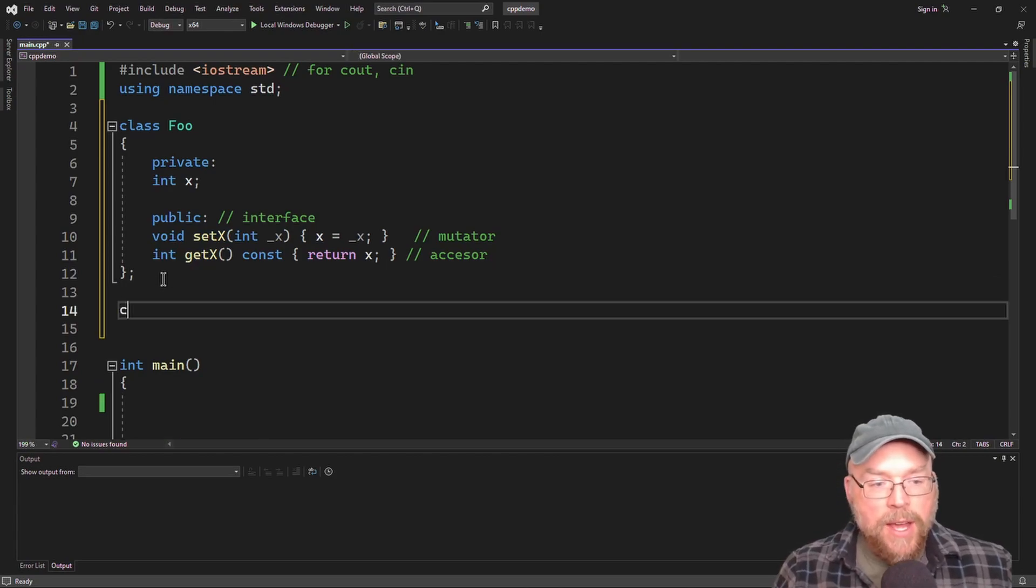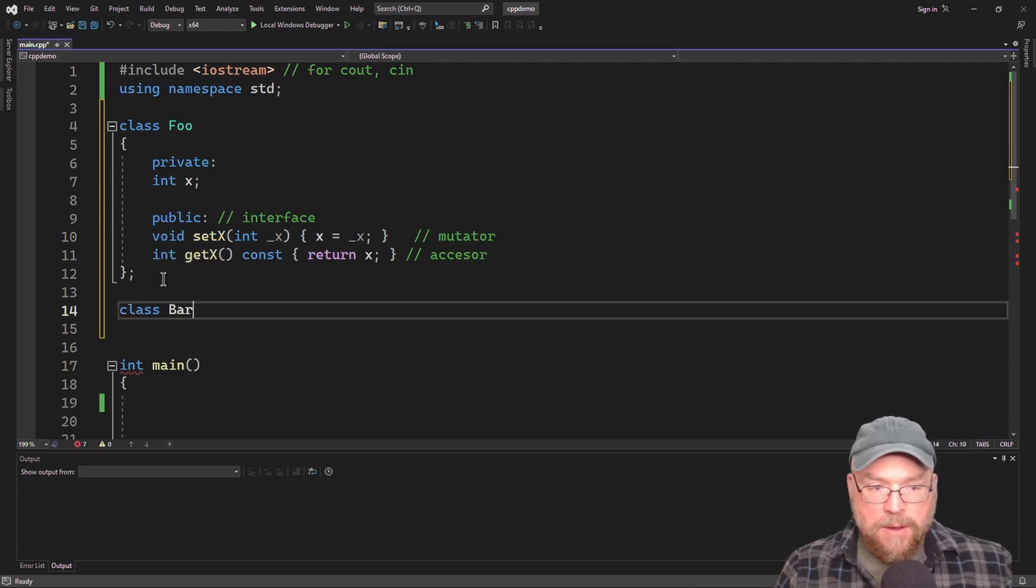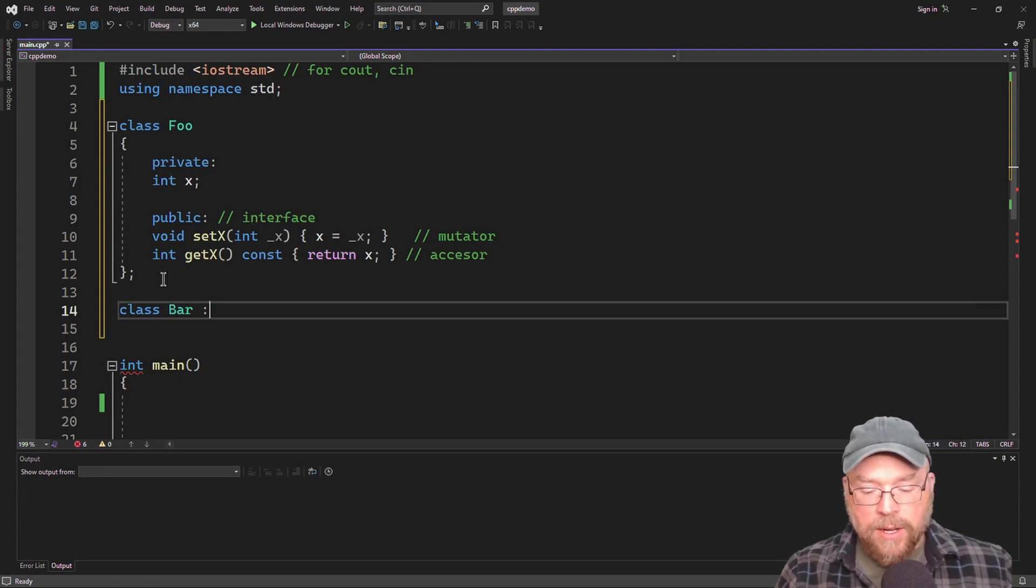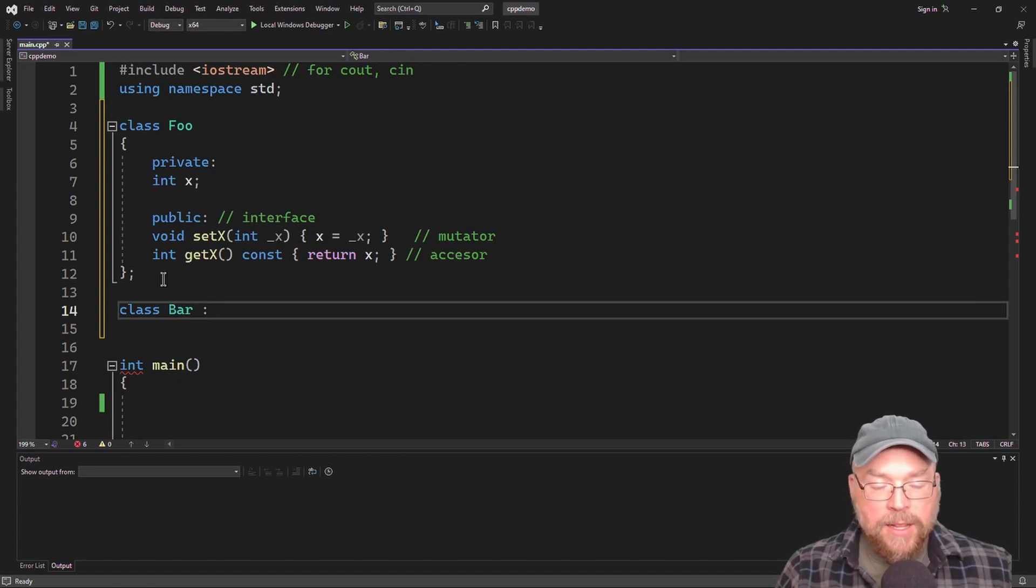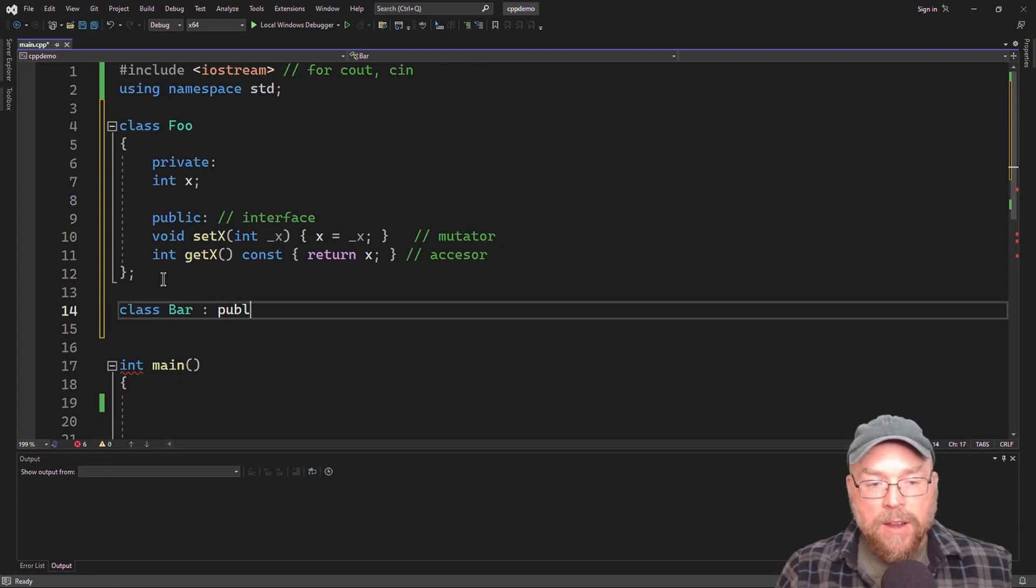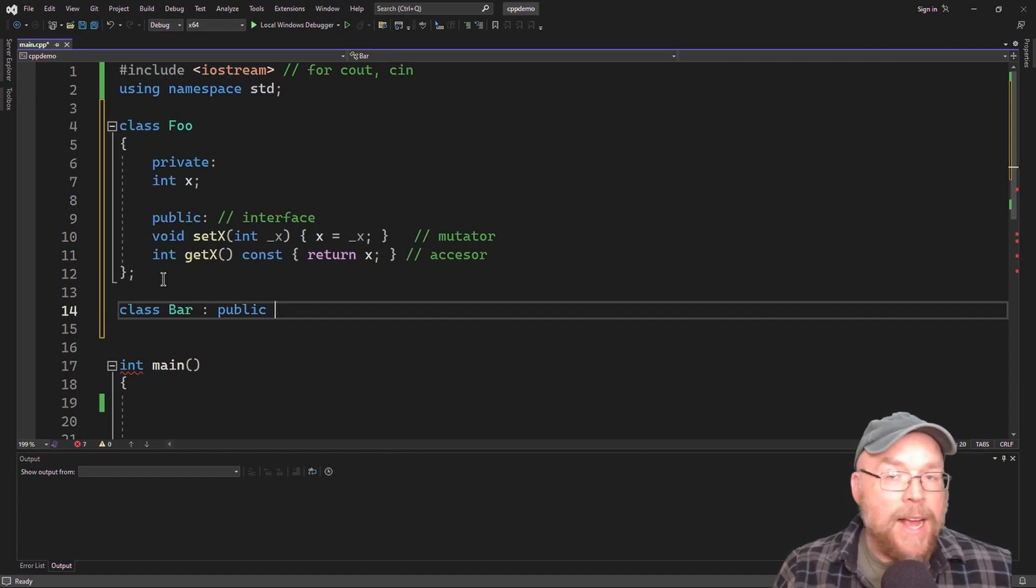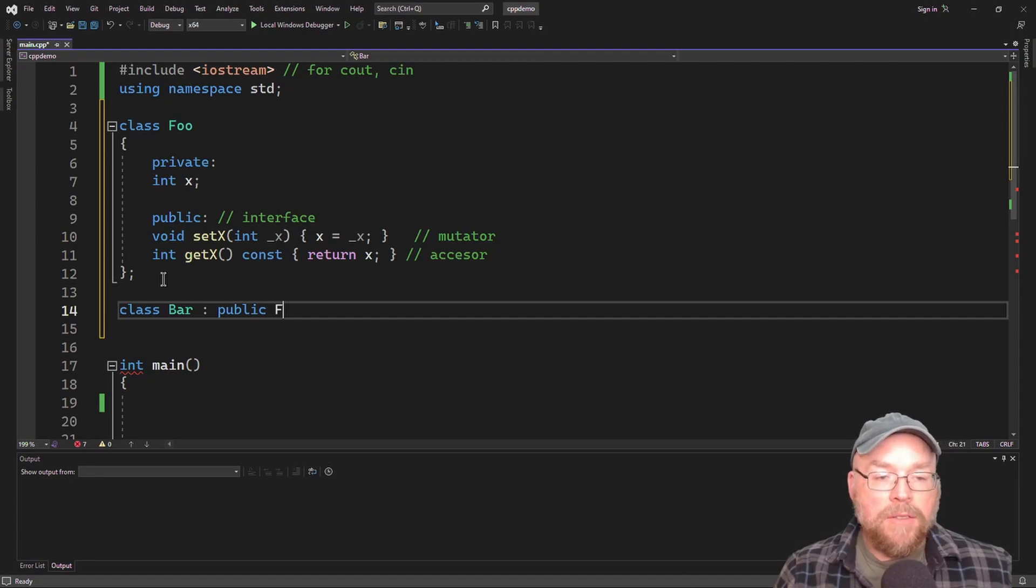So I can get these functions here for free in my new class. So the way I'm going to do that is I'm going to create a new class called bar and I'm going to put this colon here. And then I'm going to have a class access specifier and I'm going to use public for right now. And then I'm going to specify, well, what class am I basing my new class off of? And that new class is class foo.